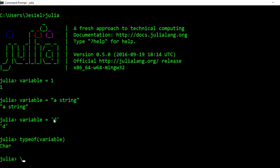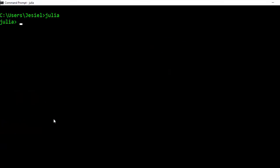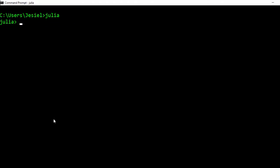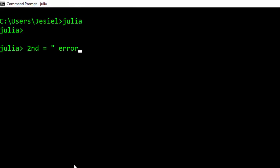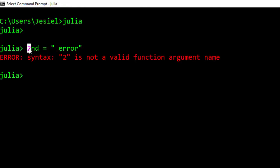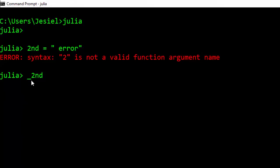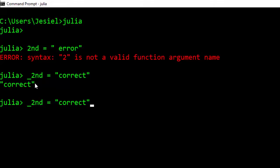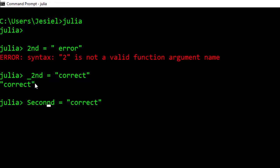Julia supports naming variables, which should start with an alphabet, an underscore, or a unicode. For example, if I have something like 2nd equals error, it's not going to work because Julia doesn't support naming a variable beginning with a number, but you can do it with a capital letter or underscore.